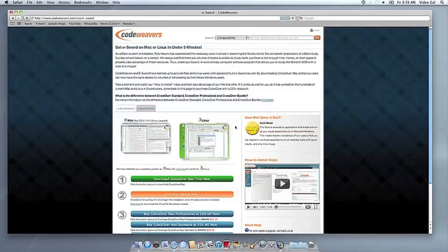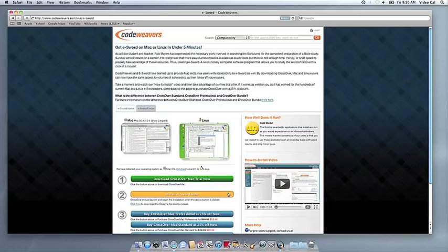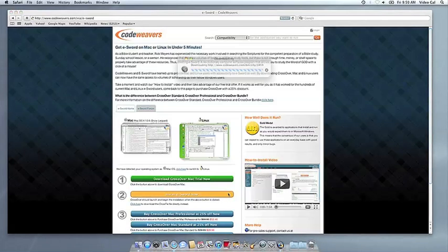Now that you have CrossOver on your Mac, you can install your Windows application by clicking on the big orange Install via Crosstie button.